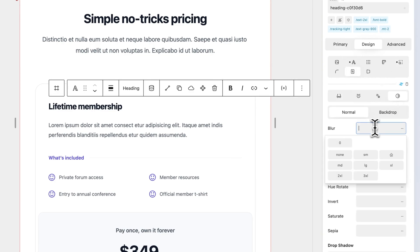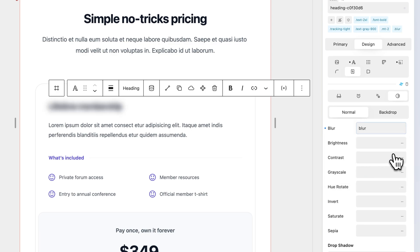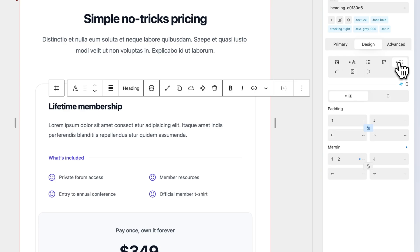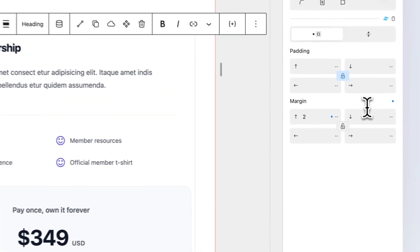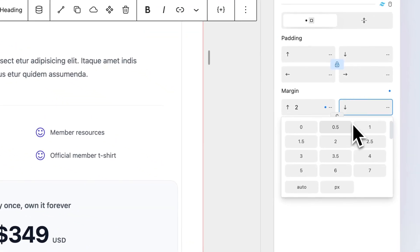Tailwind classes can be applied to a block in two ways: the UI and or the class selector. To add a Tailwind class through the UI, select a block and property.